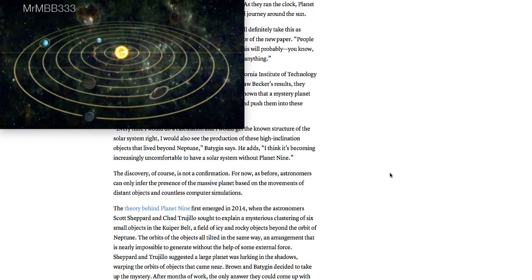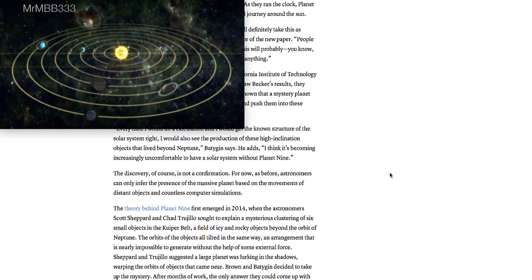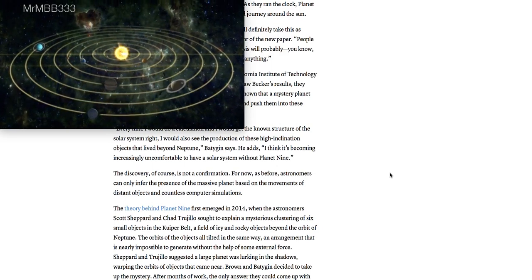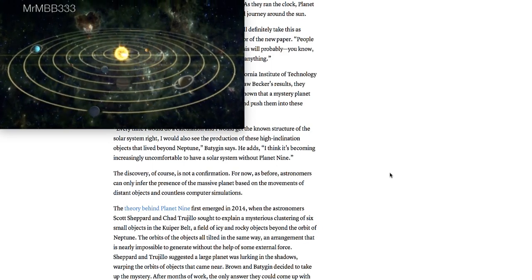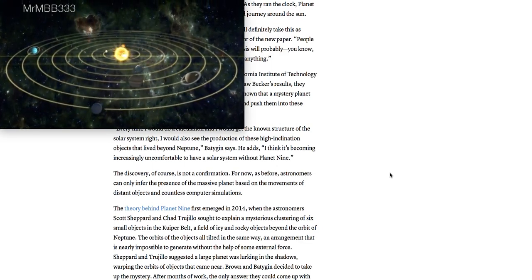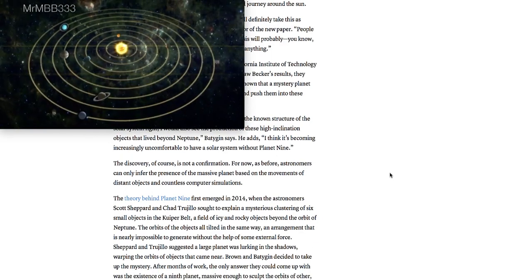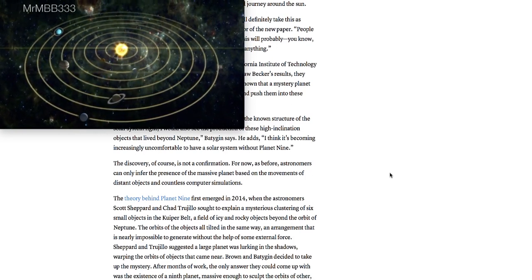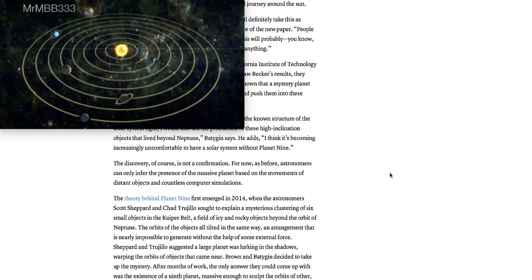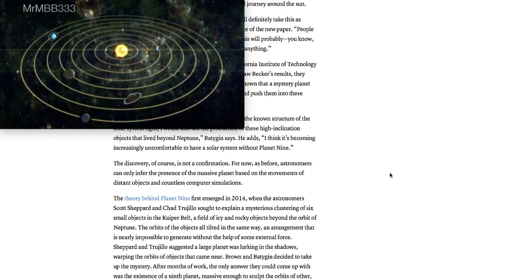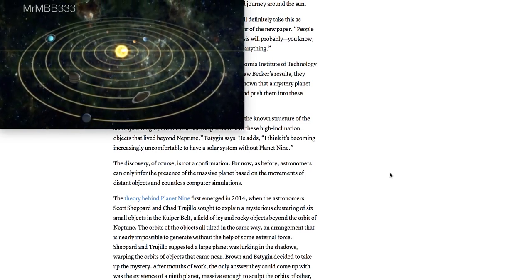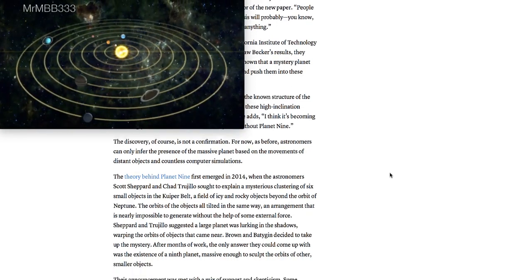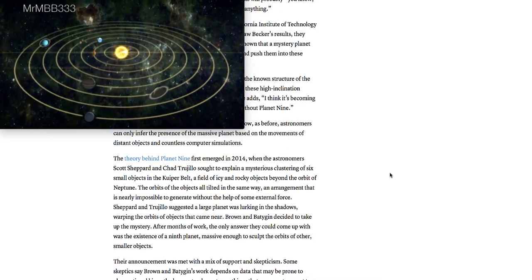I think it's becoming increasingly uncomfortable to have a solar system without a ninth planet. The discovery, of course, is not confirmation. For now, as before, astronomers can only infer the presence of a massive planet based on the movements of distant objects and countless computer simulations.